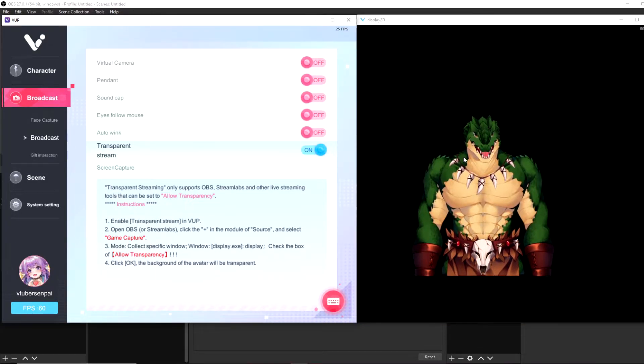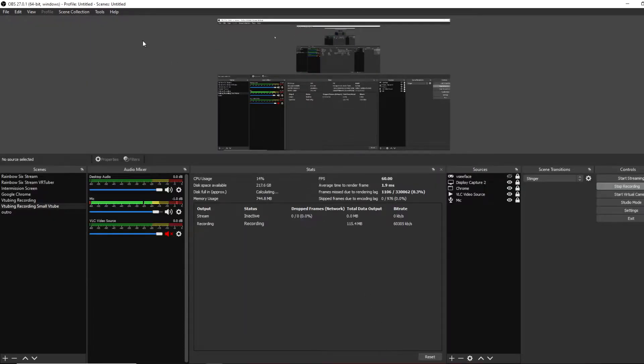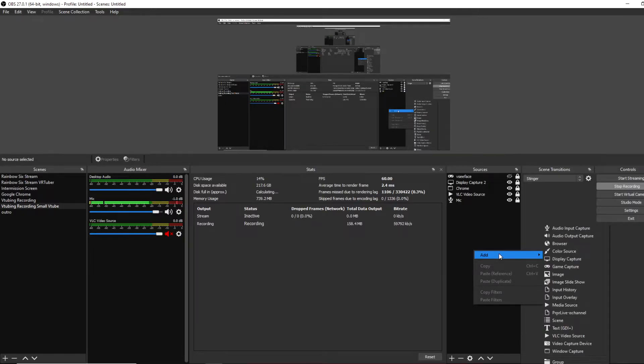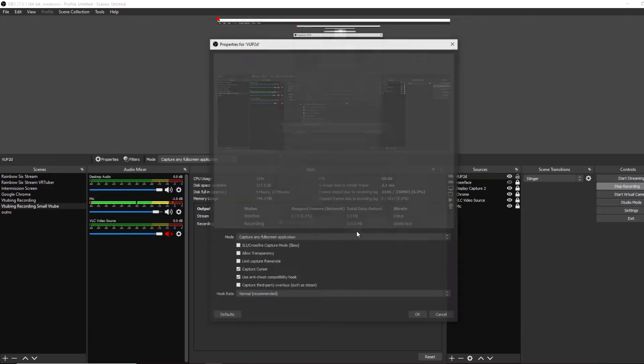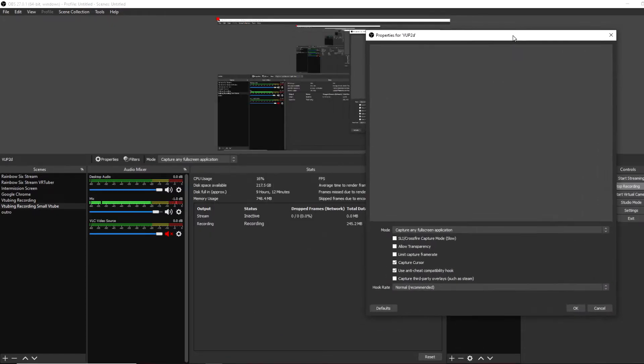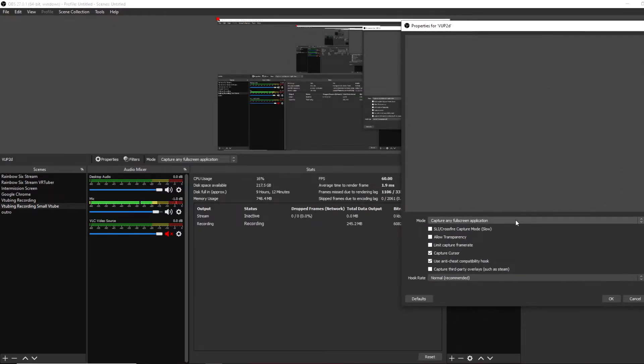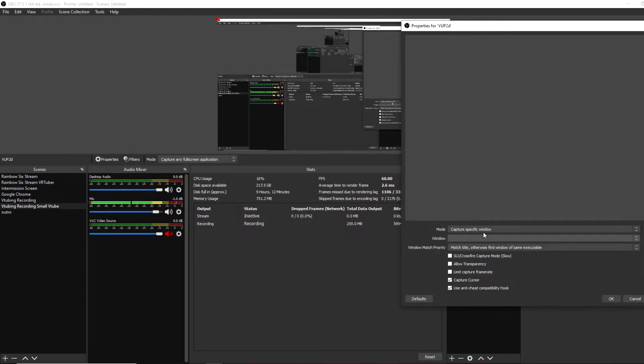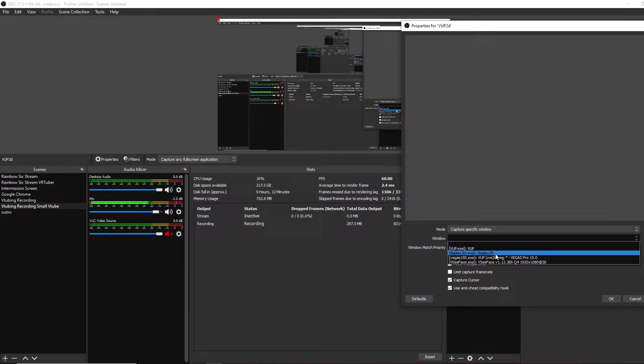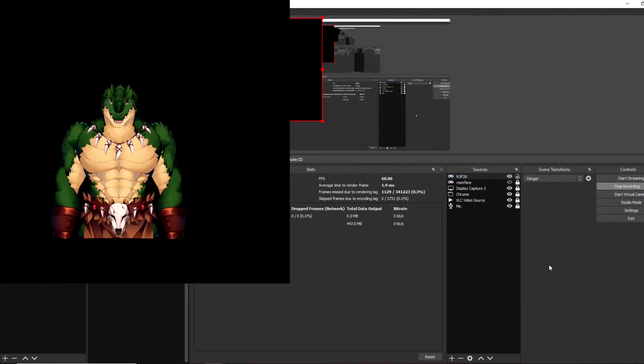You'll see the avatar goes black. Once you are done that, you want to go to your OBS. Here at OBS, under your sources, you want to right click under the sources, click on add, and then game capture. You want to call it VUP 2D or whatever you want, and then click okay. Once there, you want to click on mode, capture specific window, window, VUP, display 2D right there, and then click okay.